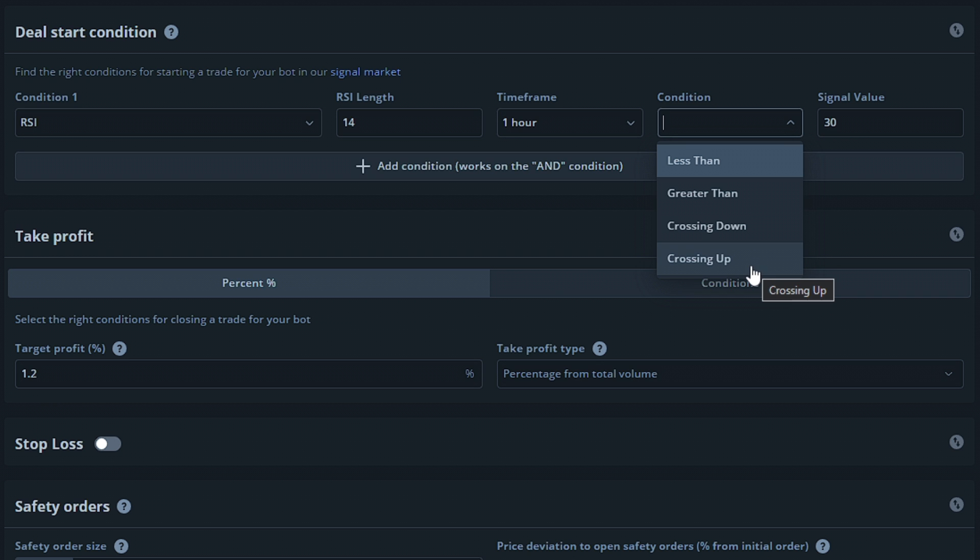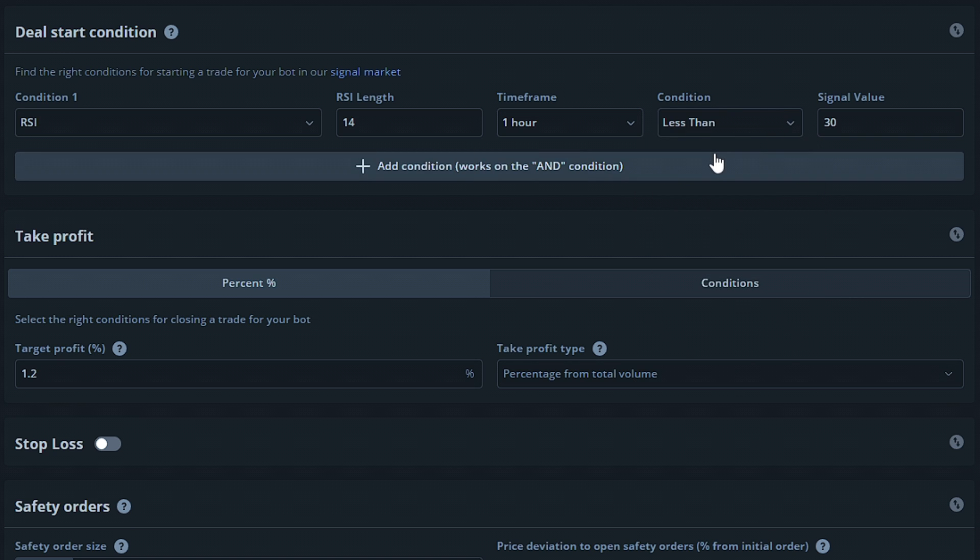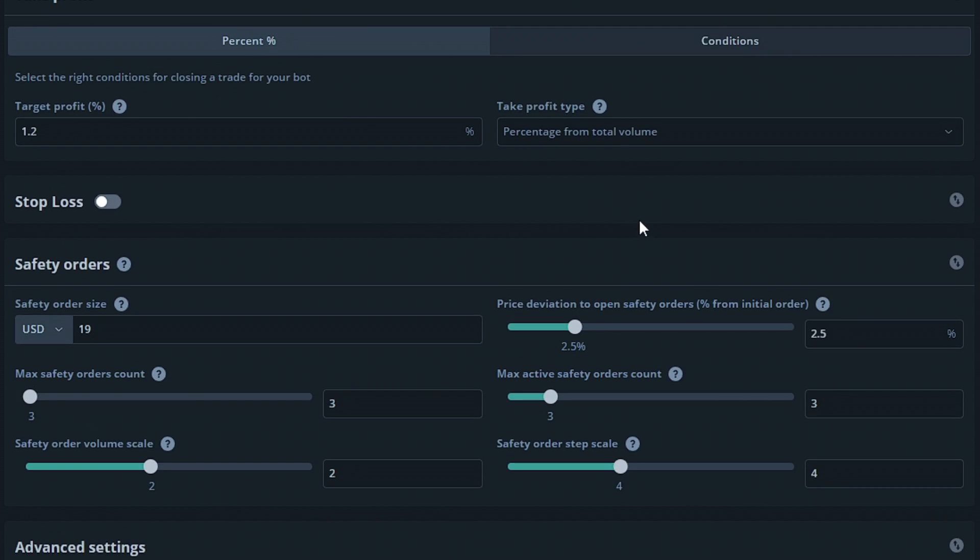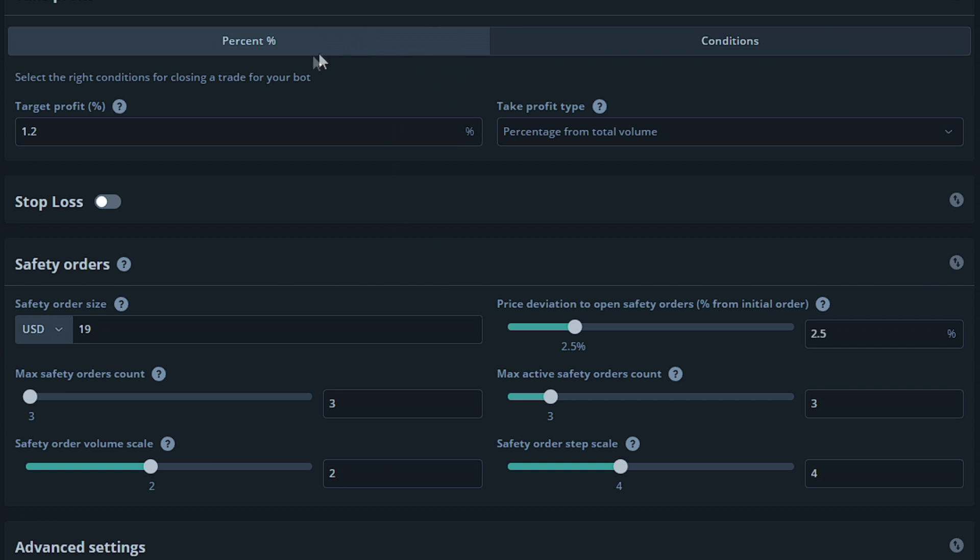Since we want this bot to enter a deal when the token is oversold, we'll leave this as less than. Moving down to the take profit section, you're able to set your target profit to occur via percent or conditions, just like the deal start conditions. We're going to select the percent option for this bot, and since we're going to want it to earn a decent amount of profit before closing, we'll set this to 7.5%. This means the pair would have to rise 7.5% in value when the deal is entered in order to close for profit.